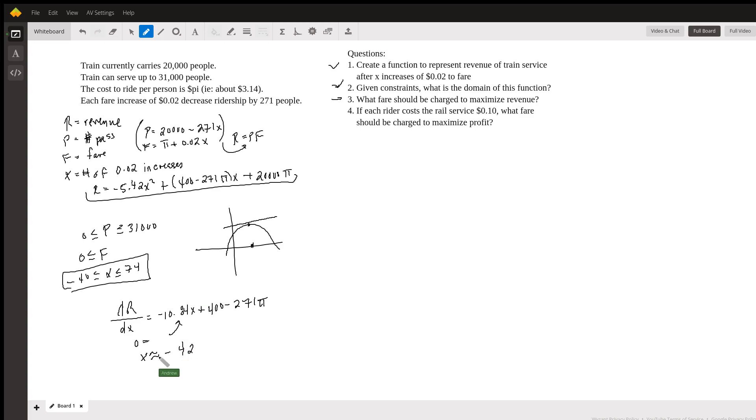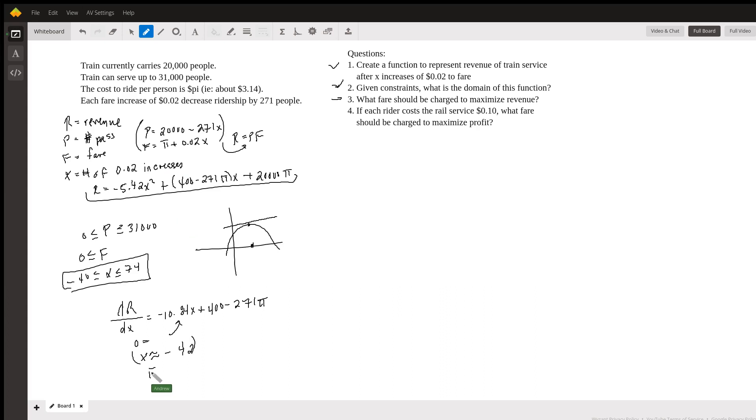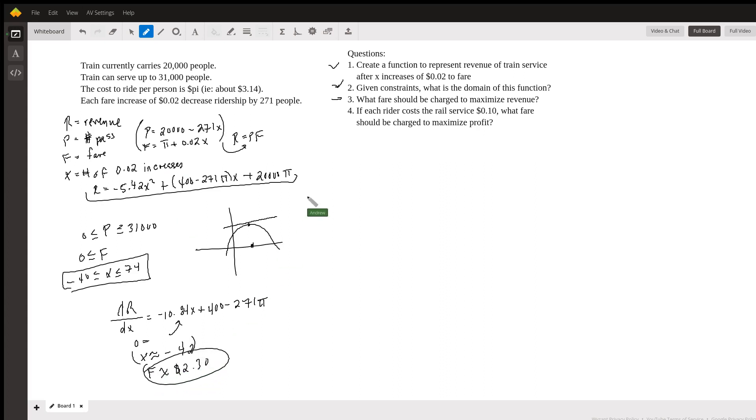So when we, we have x, but this doesn't answer our question. The question is, what fare should be charged to maximize revenue? Well, we have an x and the fare, which is f is in terms of x. So we plug that in. So we plug this x equals negative 42 into f. And we get that f is somewhere around about $2.30. So that's the fare to maximize revenue.